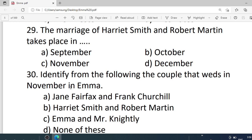Number 29. The marriage of Harriet Smith and Robert Martin takes place in — Options are: A. September. B. October. C. November. D. December. Correct option is A — September.